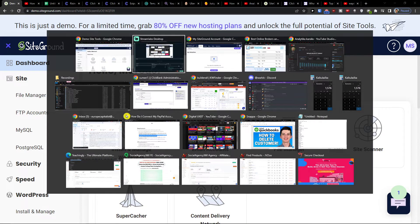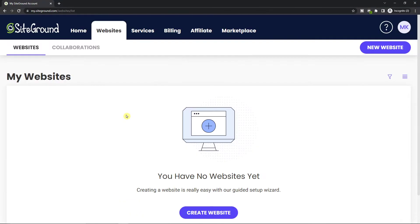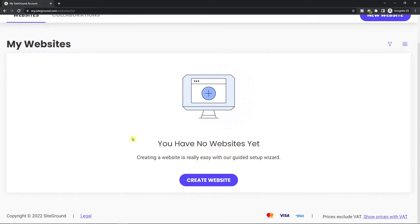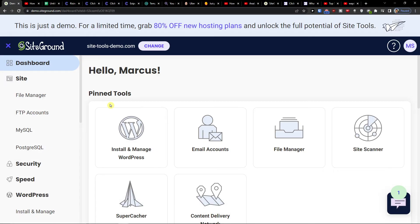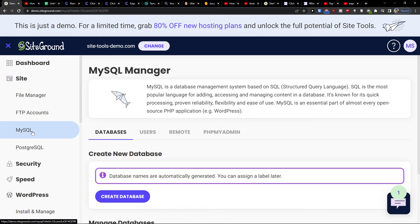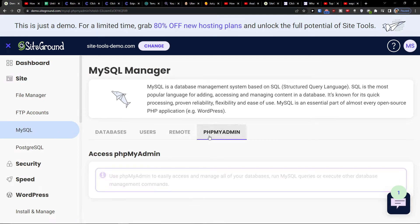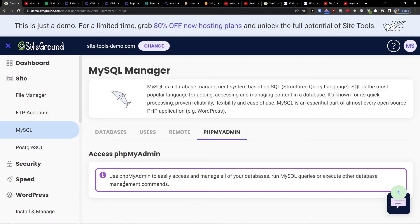So what you want to do first is go to your websites, find your website. I'm using a demo account for this tutorial. You want to click on MySQL, then phpMyAdmin, and here you just choose phpMyAdmin.